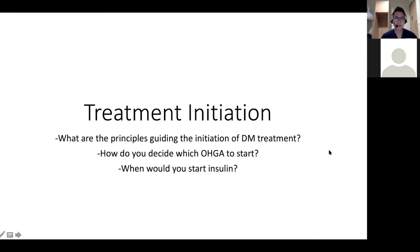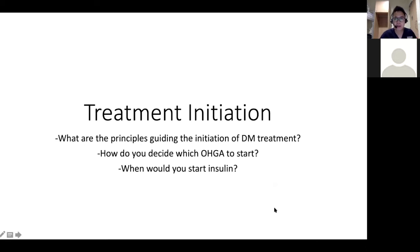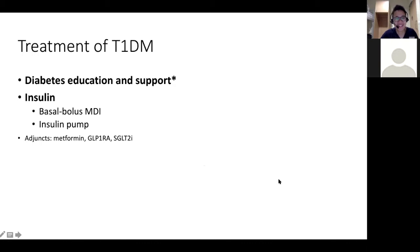We'll shift gears to talk about treatment initiation. What are the principles guiding the initiation of DM treatment? We'll focus more on type 2 DM. For type 1, very importantly: diabetes education and support, with a multidisciplinary team including diabetes nurses, dietitians, the physician, and sometimes a psychologist or social worker.